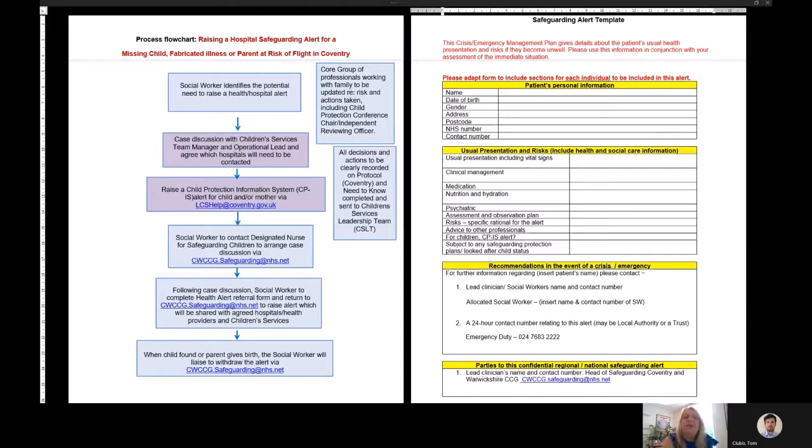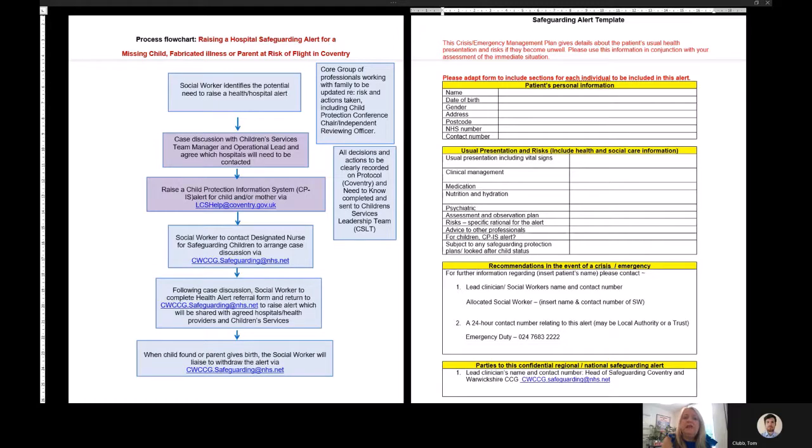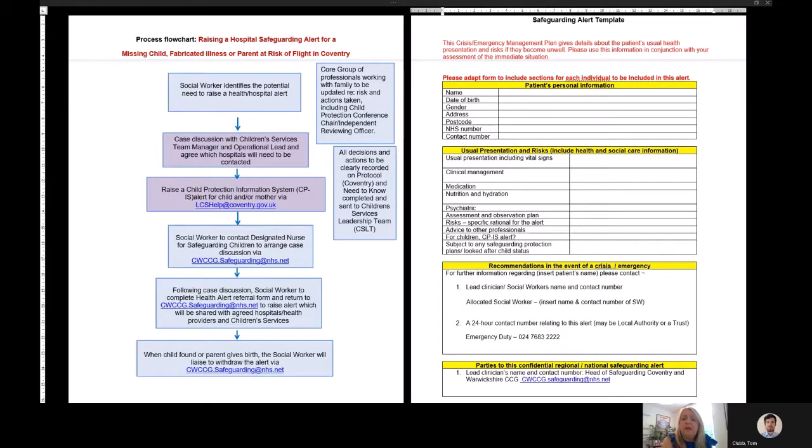The child protection information alert system. So the social worker raises child protection information system, that's CPIS alert, for a child and or the mother via the email address lcshelp@coventry.gov.uk.